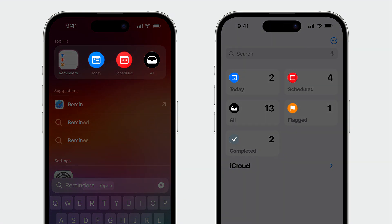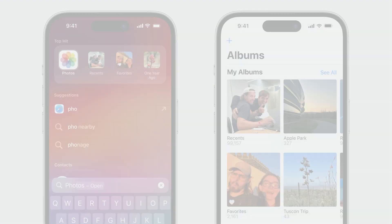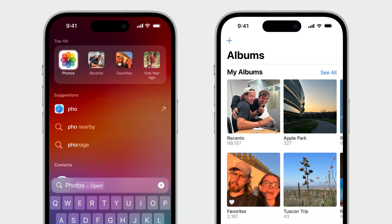Because reminders lists are circles in the app, so are their app shortcuts. And because photos albums are always square in the app, so are their app shortcuts.